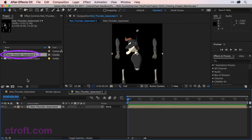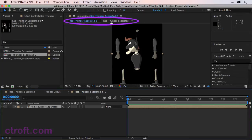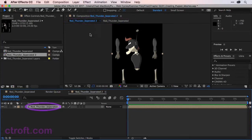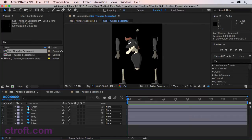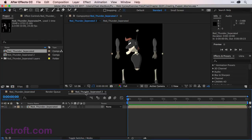When we do this, you can see we automatically create a second composition. And what we've essentially done here is put the composition within another composition. You can see we have the hierarchy right up here. If I were to double click on this composition, Red Thunder Separated, we can go back into those individual layers.